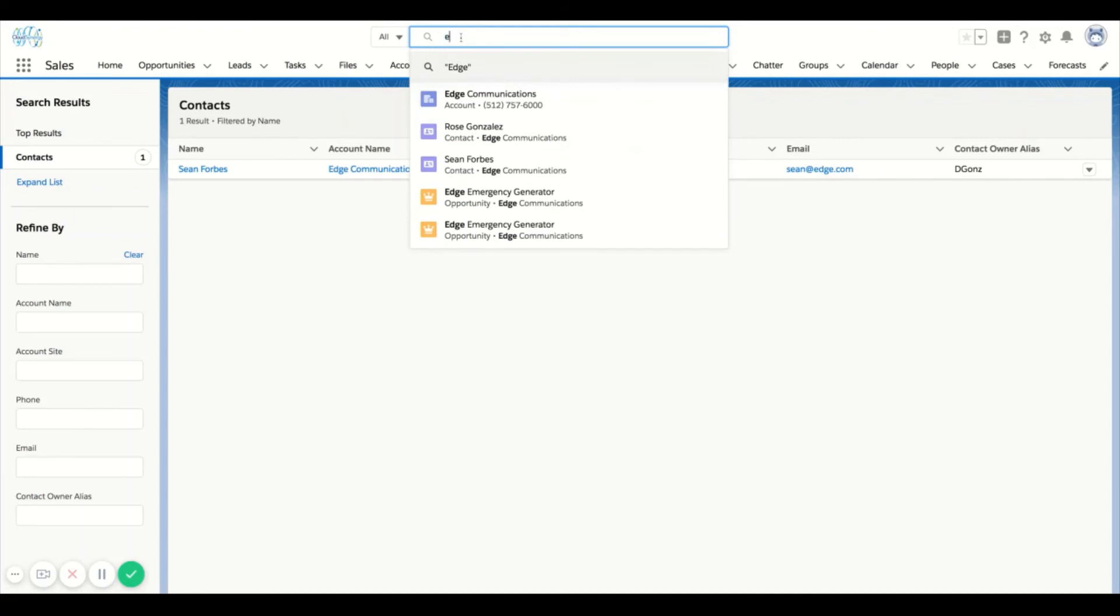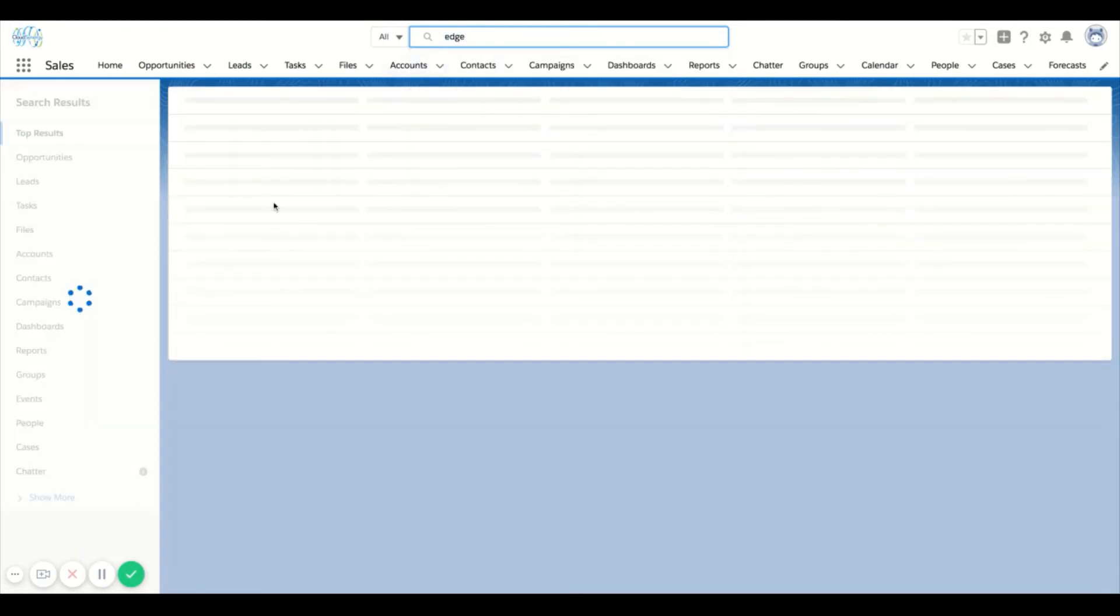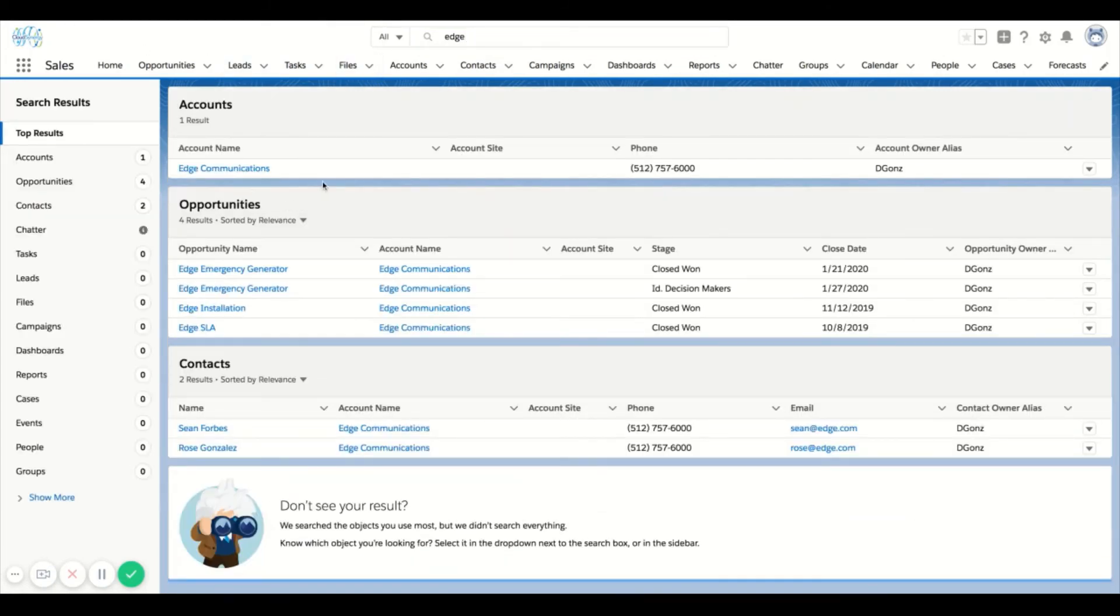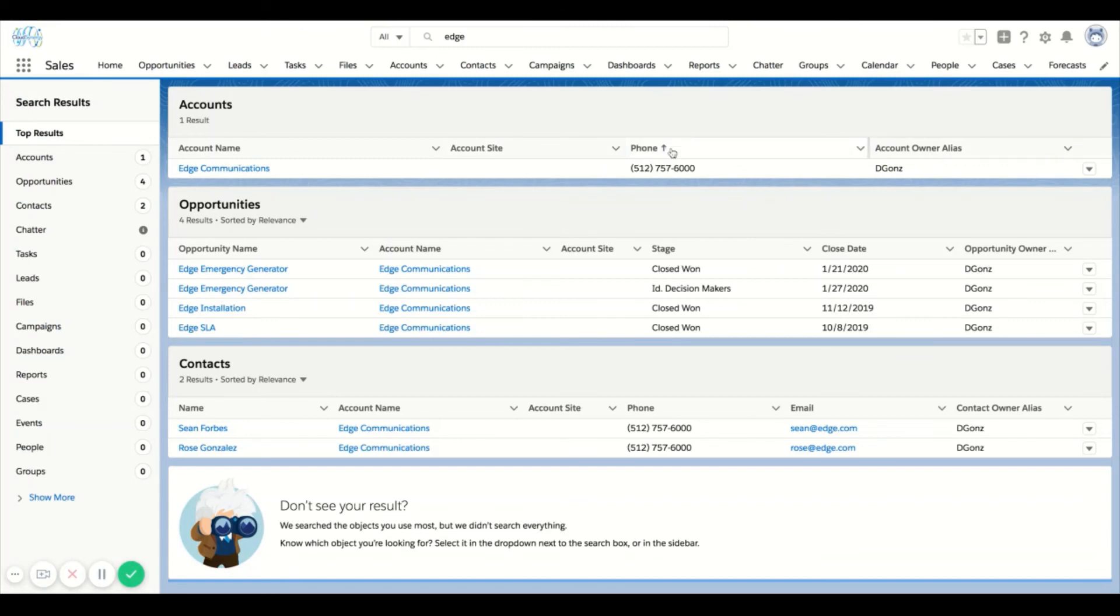There's going to be certain characteristics that are listed here on the page that may or may not be relevant to me. If let's say account site is irrelevant or phone or account owner alias, these can actually be customized and that's called a search layout.